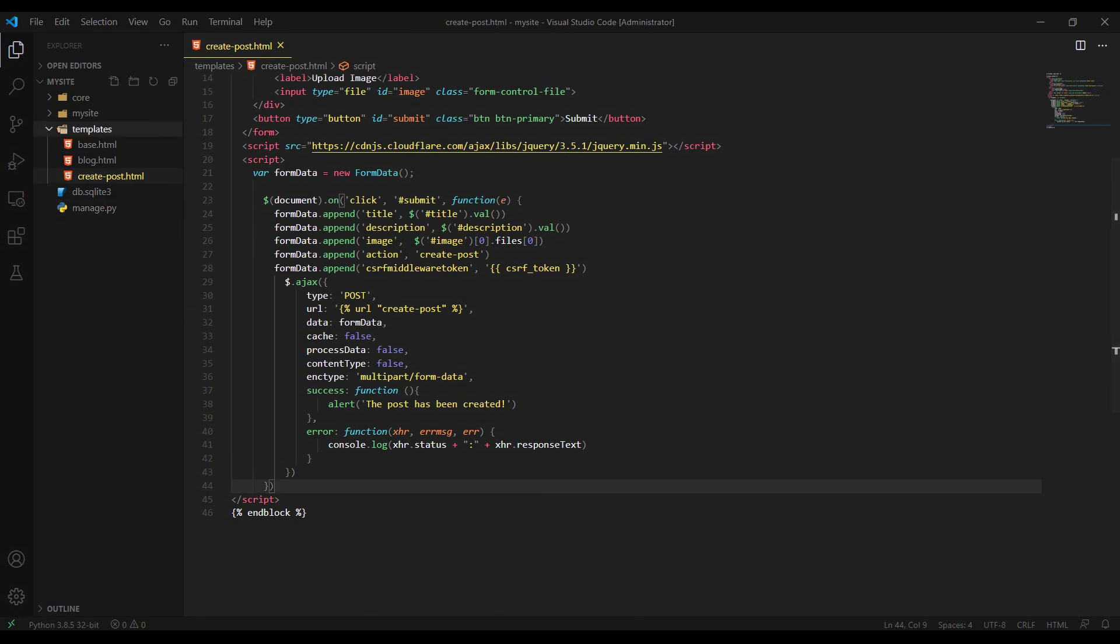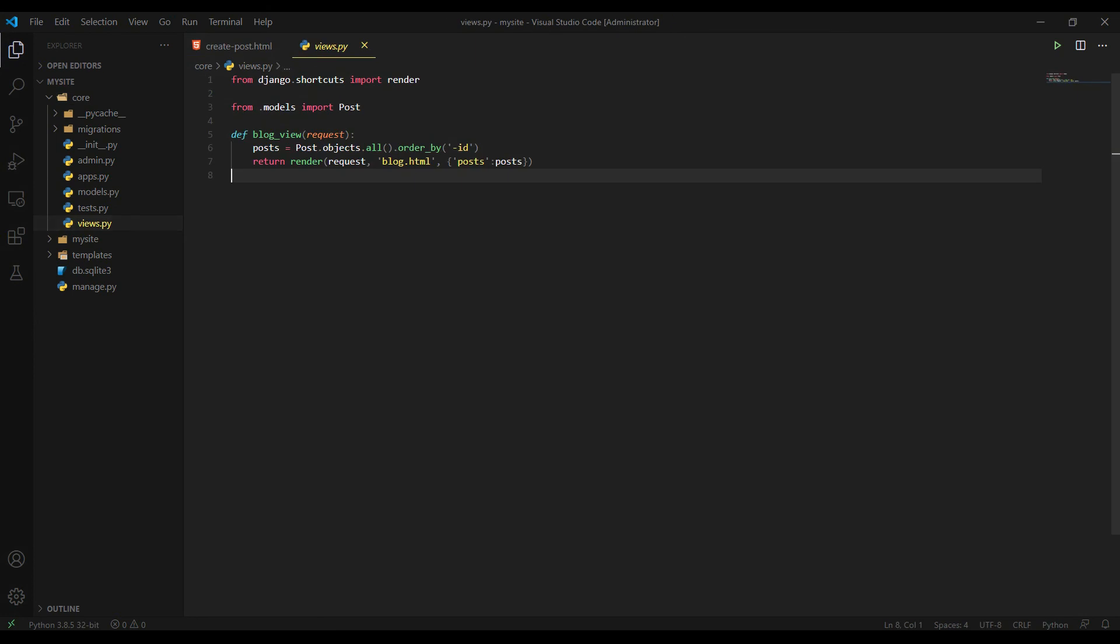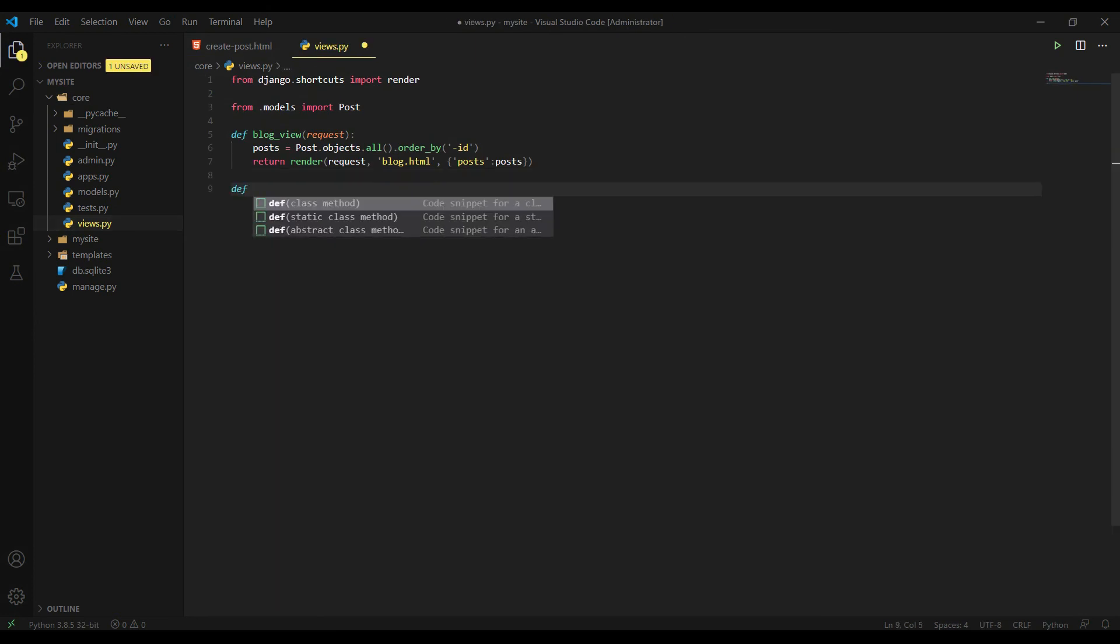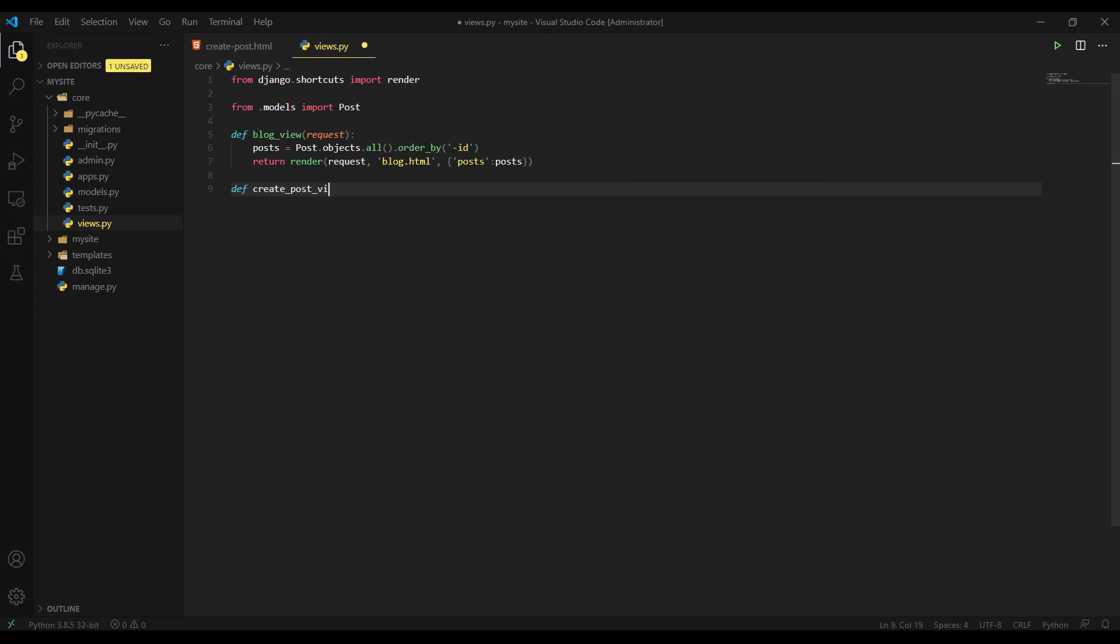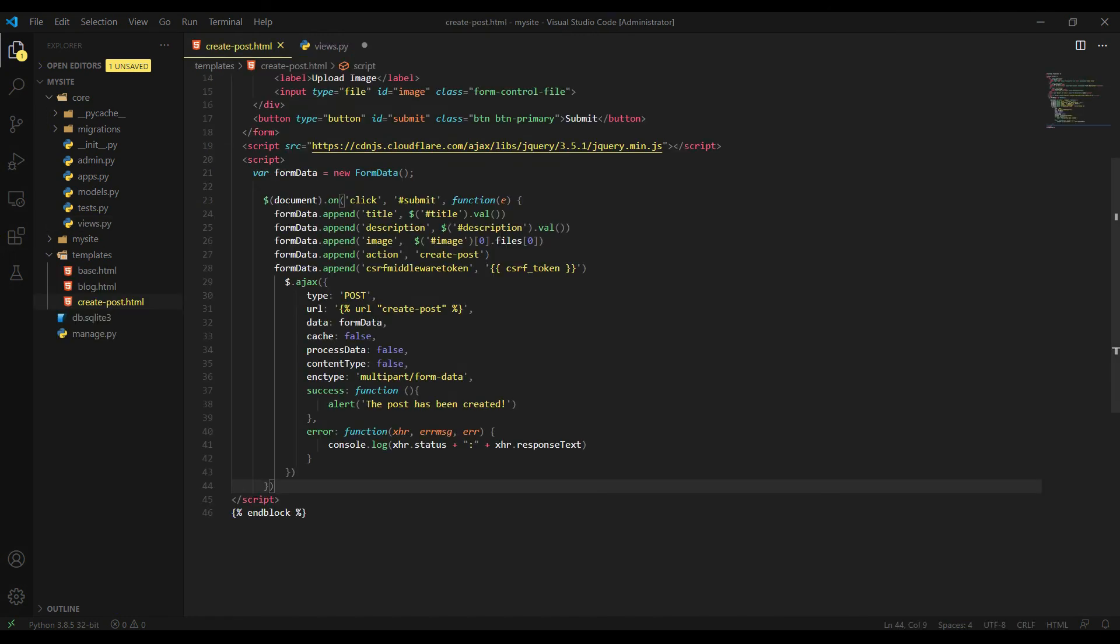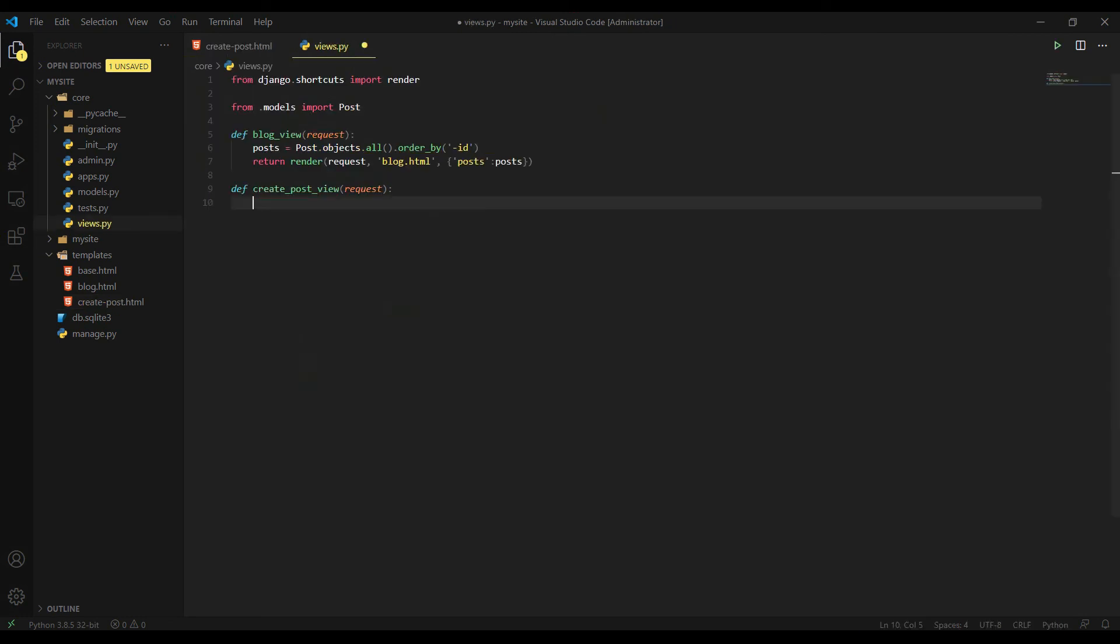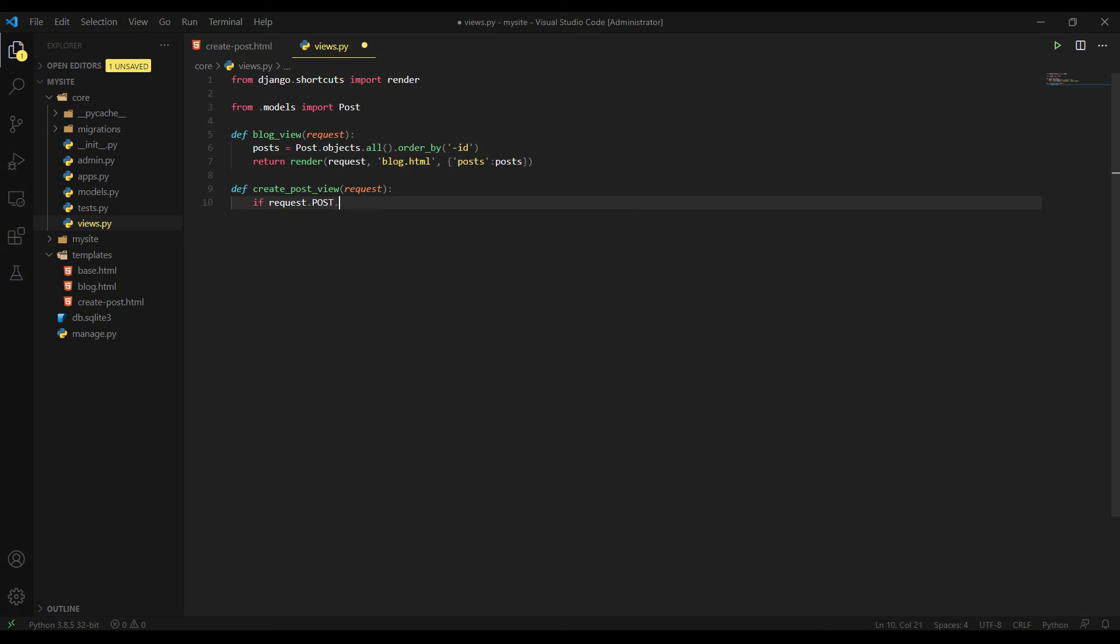Let's save it here and let's go to our views.py in our app, so we can fetch the post request in Django backend. So I'm creating a new function here, create post view, and I'm passing request argument. So if you remember, I said we add a new extra field in our Ajax function, which is the action create post and we are going to use it here right now.